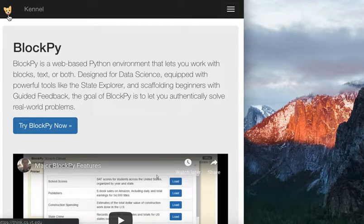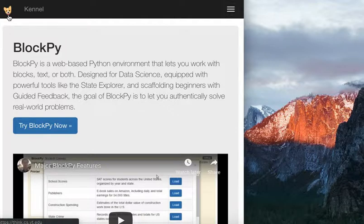This is lesson one for BlockPy. First, go to think.cs.vt.edu.